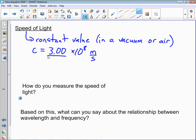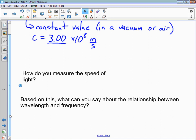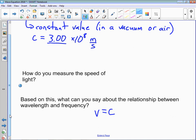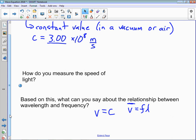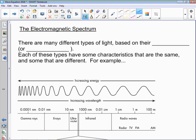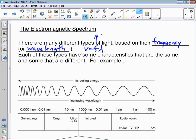Since we know the speed of light is constant and V equals F times lambda, if V stays the same, then frequency and wavelength have an inverse relationship. Light comes at a whole bunch of different frequencies and wavelengths. If F goes up, then lambda has to go down so the product of F and lambda always stays 3 times 10 to the 8 meters per second when light is in air.